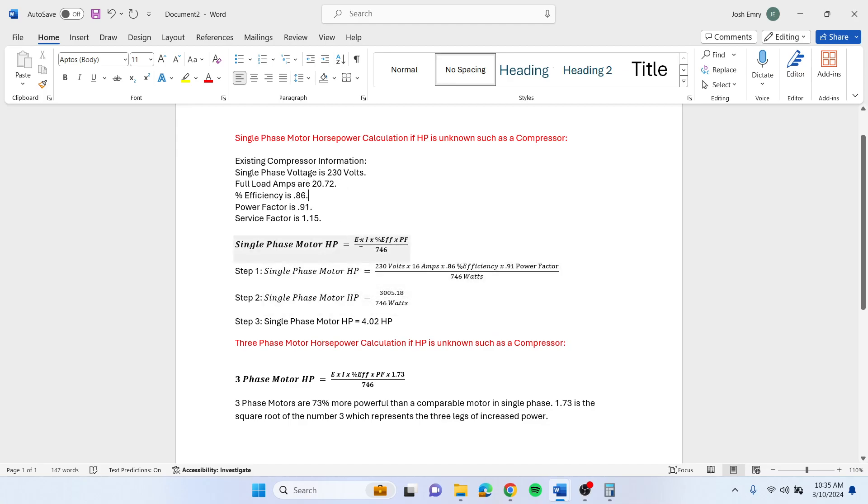You just put that information in the formula. You have 230 volts times 16 amps times 0.86 efficiency times 0.91 power factor, and you divide that by 746 watts, which is one horsepower.